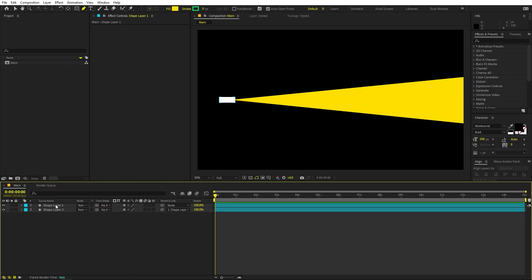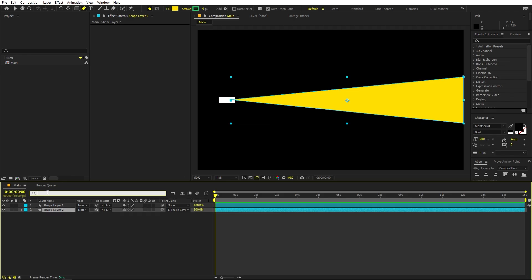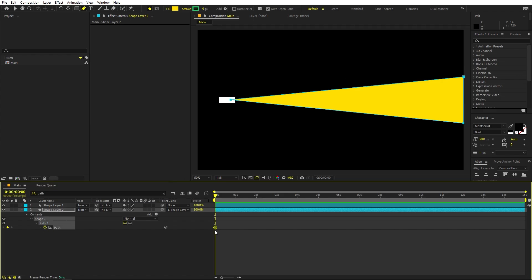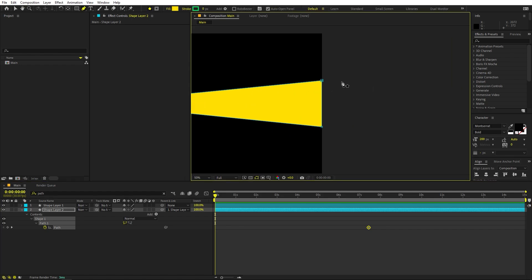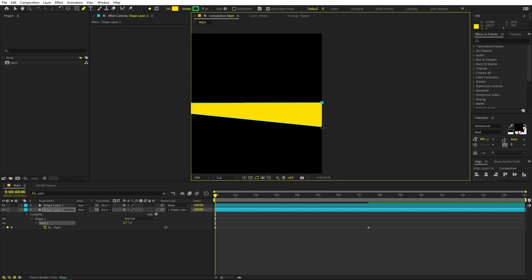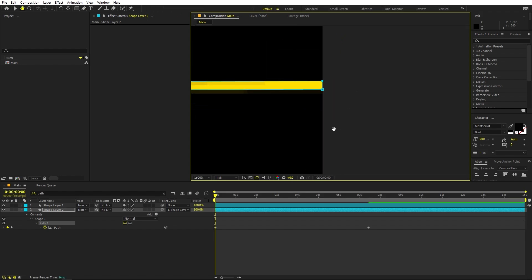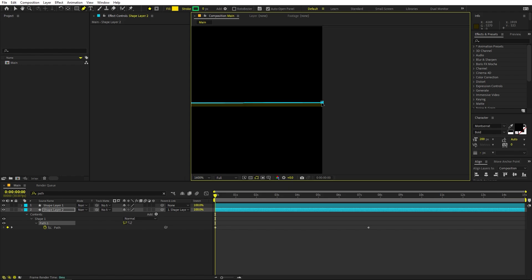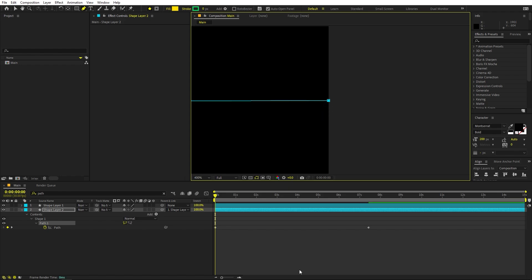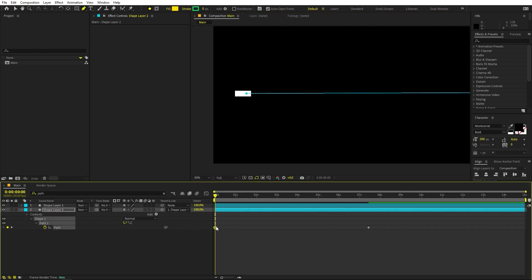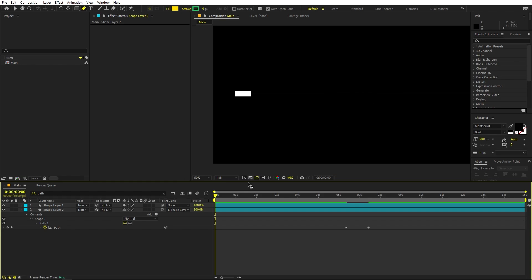Now we'll animate the light. Select the light layer, press U, and search for Path. Add a keyframe at the beginning and close the shape up by moving the two points very close to each other so the light disappears. If you still see a thin line, you can also play with the opacity later.